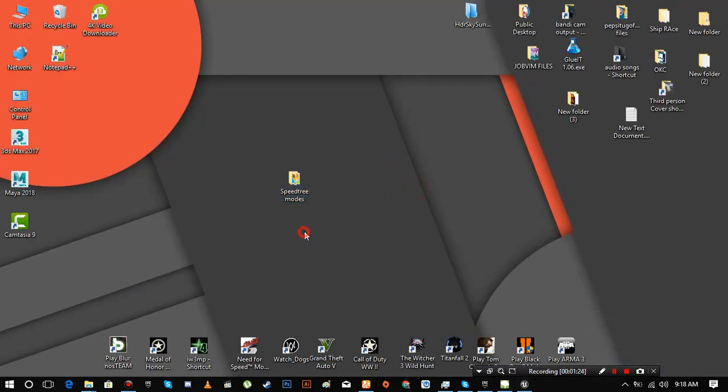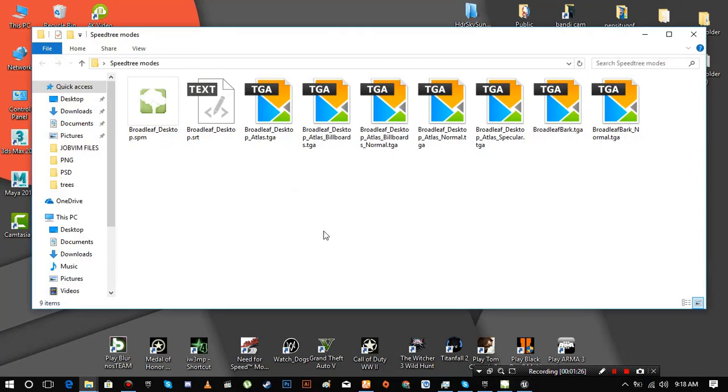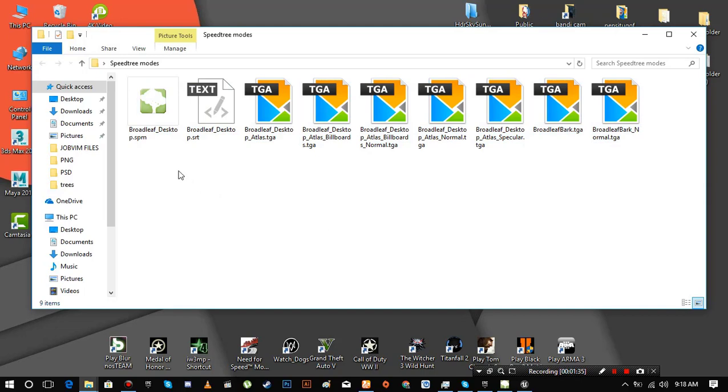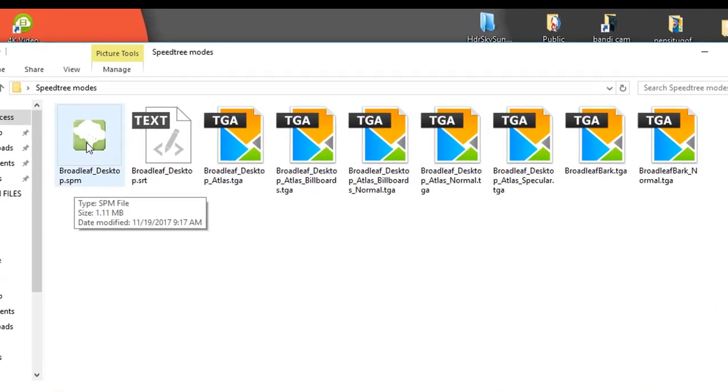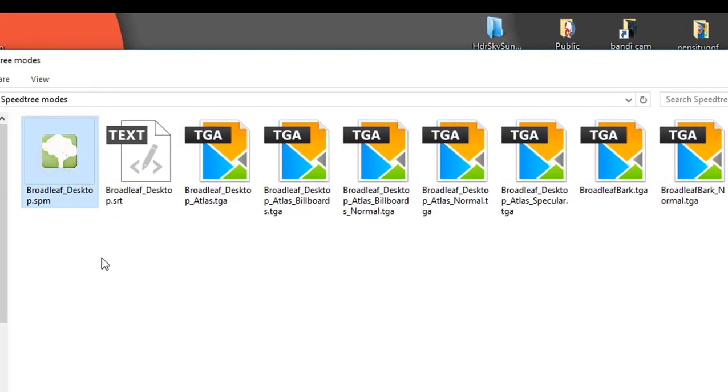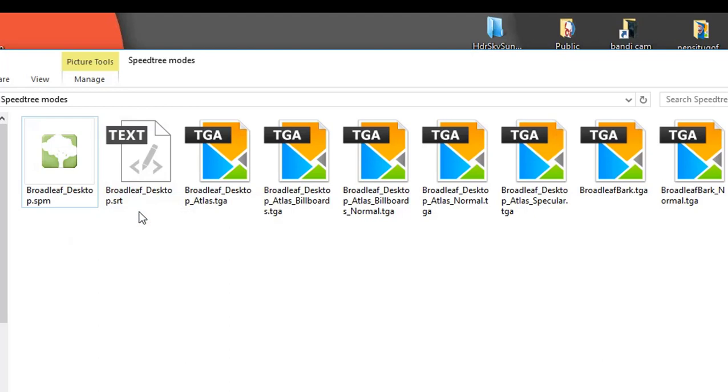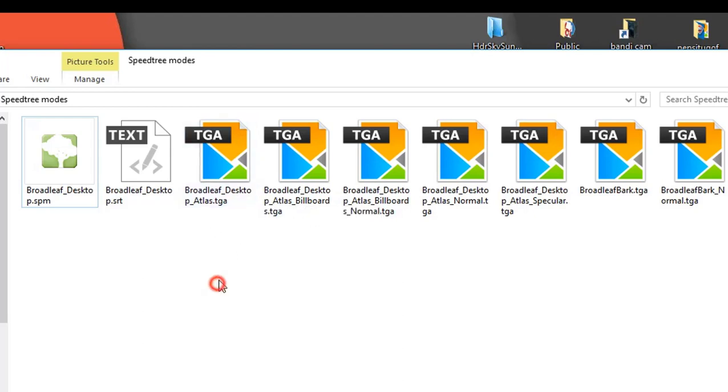These are the saved files. This SPM file is the file format of Speed Tree project. You can open it to make further changes in that 3D model. SRT is the file you're gonna import into Unreal Engine 4. It is the tree mesh only without materials. These TGA files are the materials.